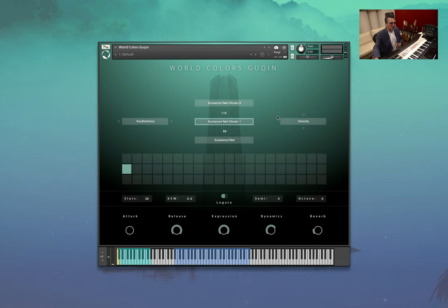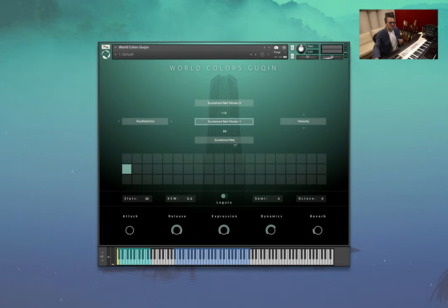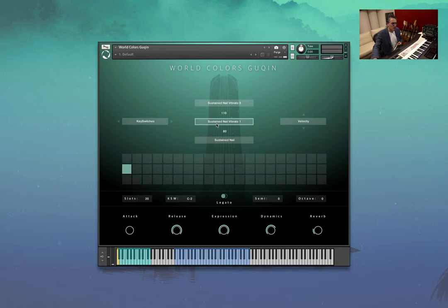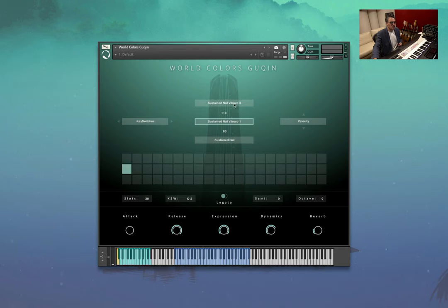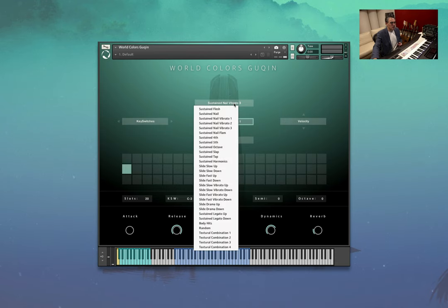This was a basic one here with a non-vibrato nail sustain, so you're playing with the fingernail, and then you've got two types of vibratos here, vibrato 1 and vibrato 3, and so by jumping between all three of these articulations, you can create some cool stuff. If I click on here, you can kind of get an idea on all the different types of sounds.